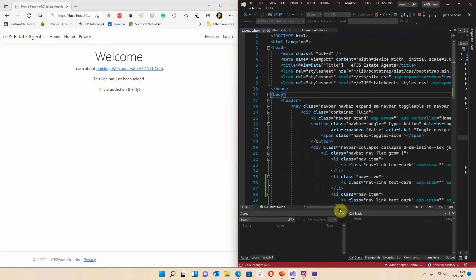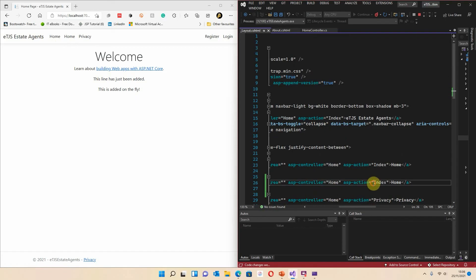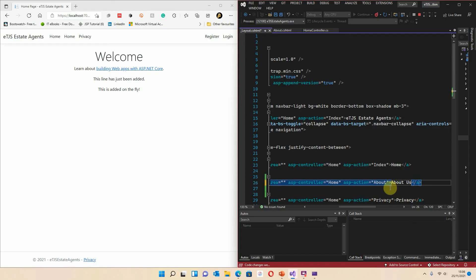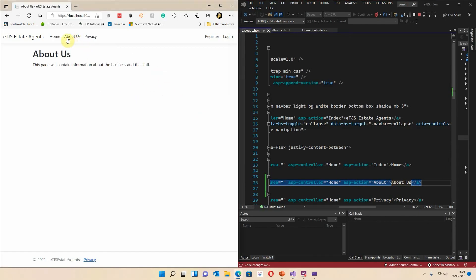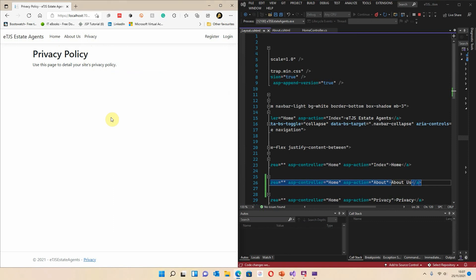What we want to do is we want to change that second home into the About Us. So I'm just going to go to here. Now the ASP controller needs to stay at home because that's where all the controlling is happening. This bit here needs to be changed to About. And this, which is the bit of the code that displays on the screen, needs to be About Us. So the ASP action is the file name. This is the display information. So when I press save, it will say About Us up here. Now, if I click on that, it takes us to About Us, home and privacy policy. So now that's working.